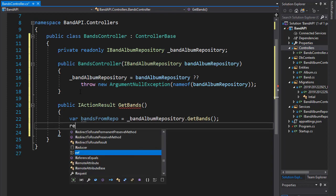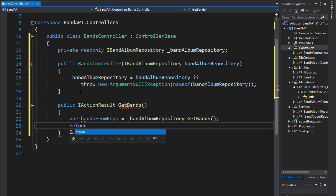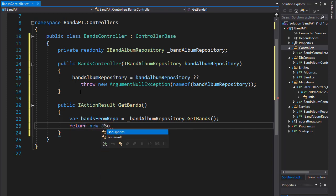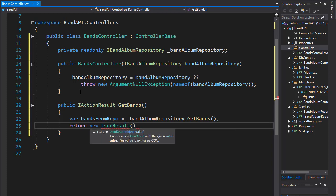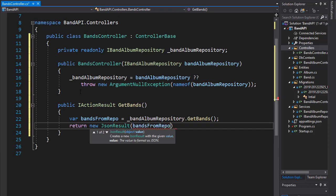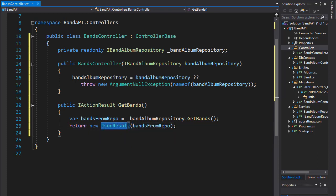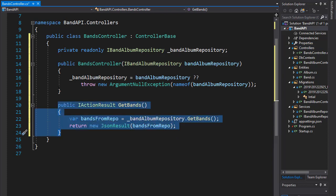And now we can simply return the result. So we will return a new JsonResult. And the result we are returning is, of course, the bandsFromRepo. And that will be converted to a JSON. So this is our action result for GetBands.